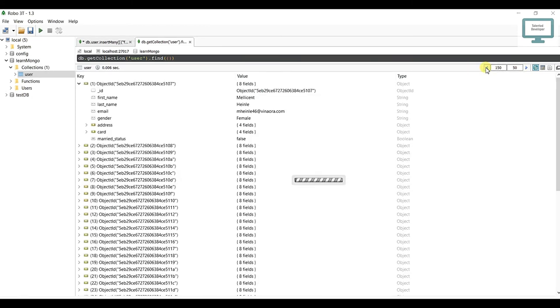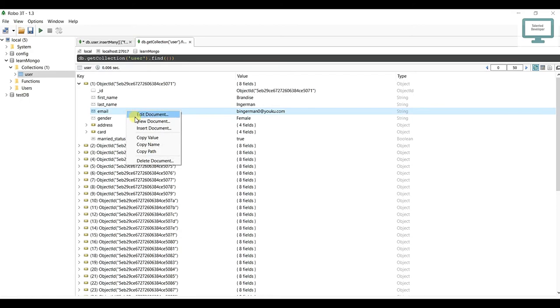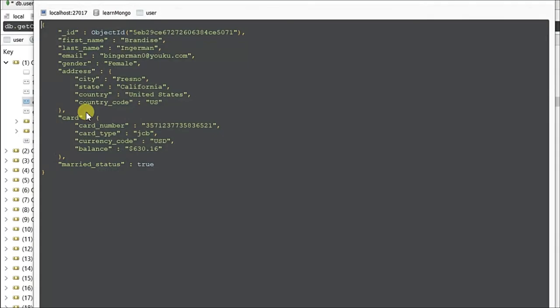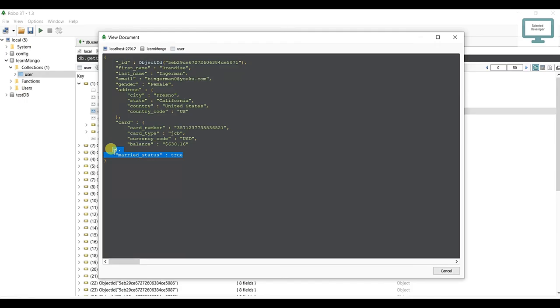Now what you can do is open any data item and you can see we've added first name, last name, email, gender, address. Address is a kind of nested JSON. I will explain all this step by step. And here one boolean is also there. So in the next tutorial, I'm going to show you some more details about find and findOne.